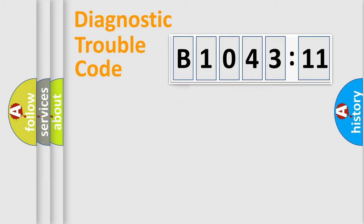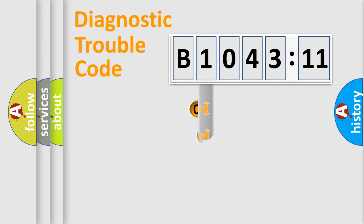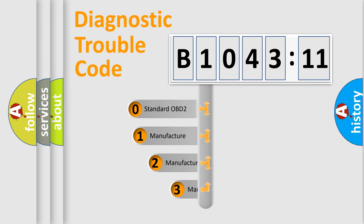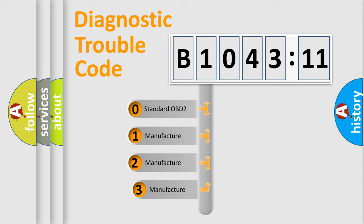Powertrain, Body, Chassis, Network. This distribution is defined in the first character code.